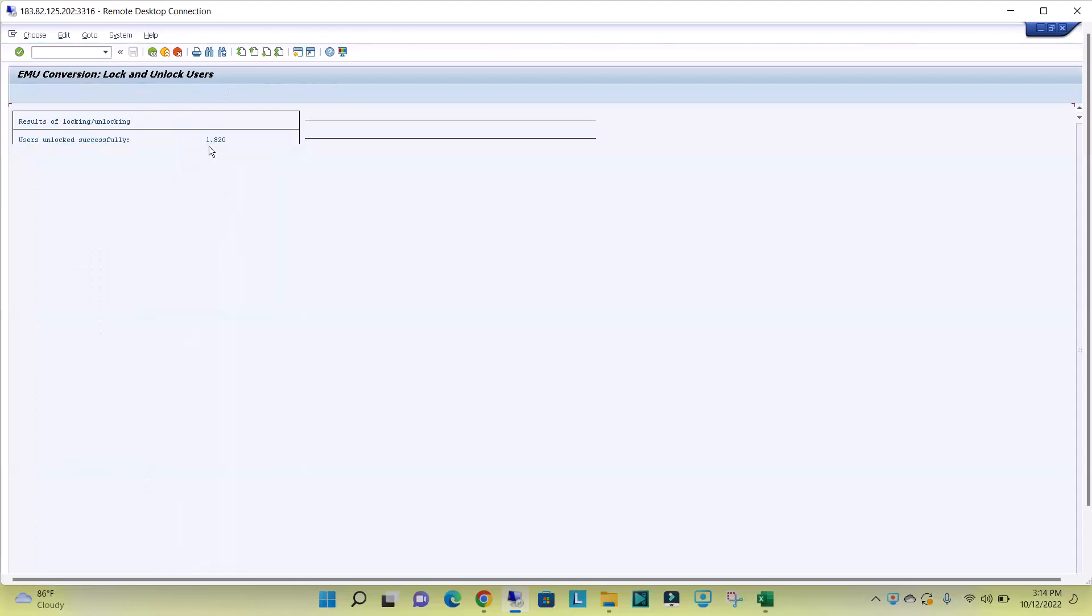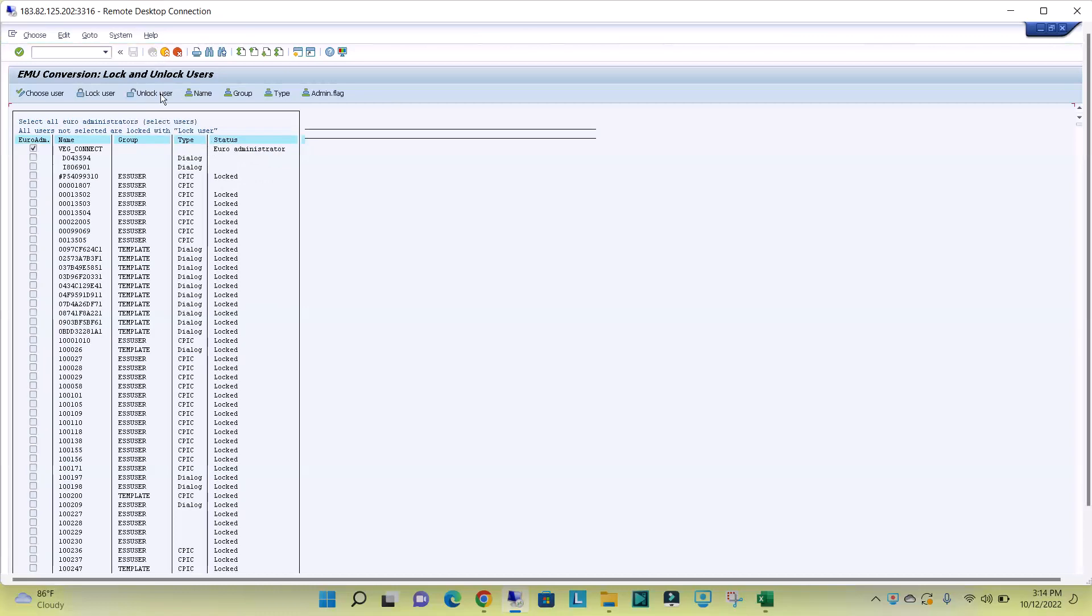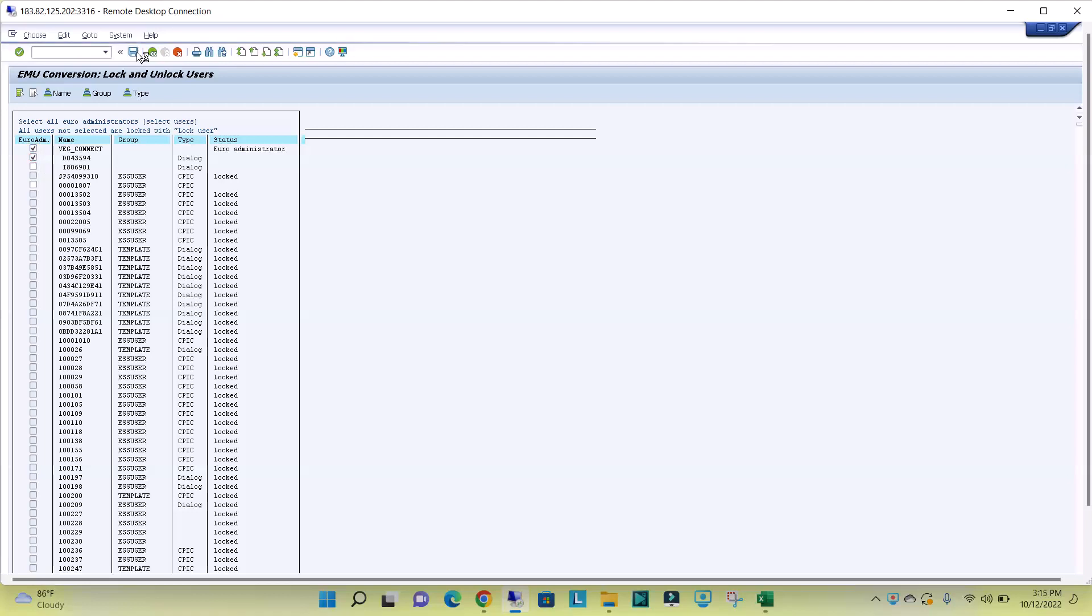So to make any user as an administrator, what we have to do? Click on choose user, select the user that you want to make as administrator, select this, click on save. See, the user status has changed to administrator. This way we can use EWZ5T code to lock or unlock multiple users at a time.